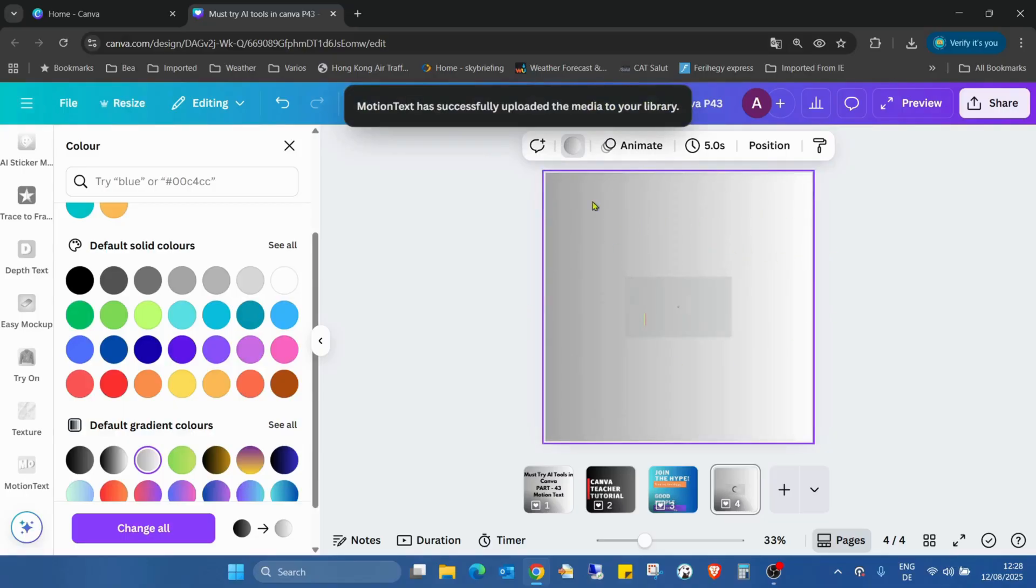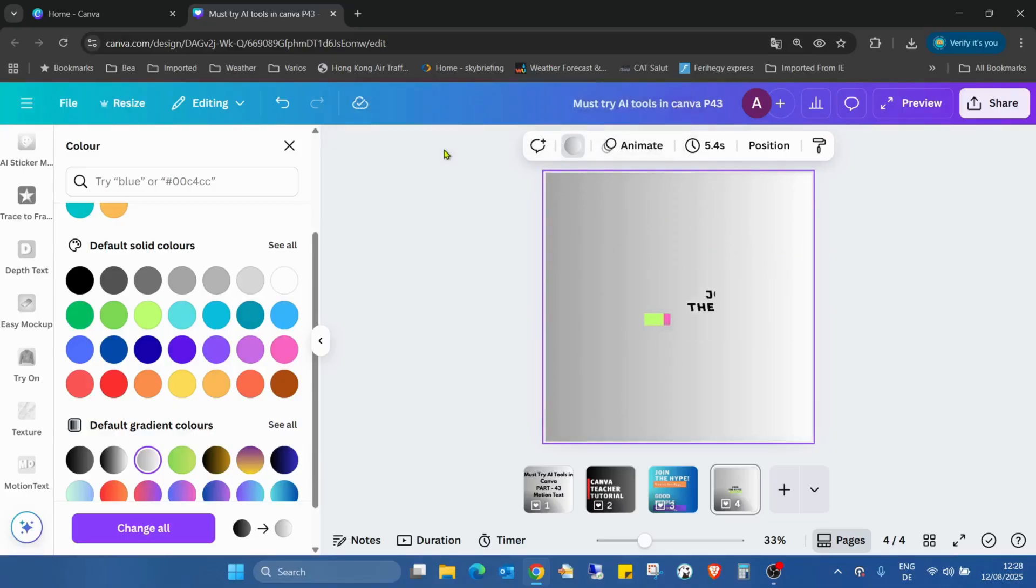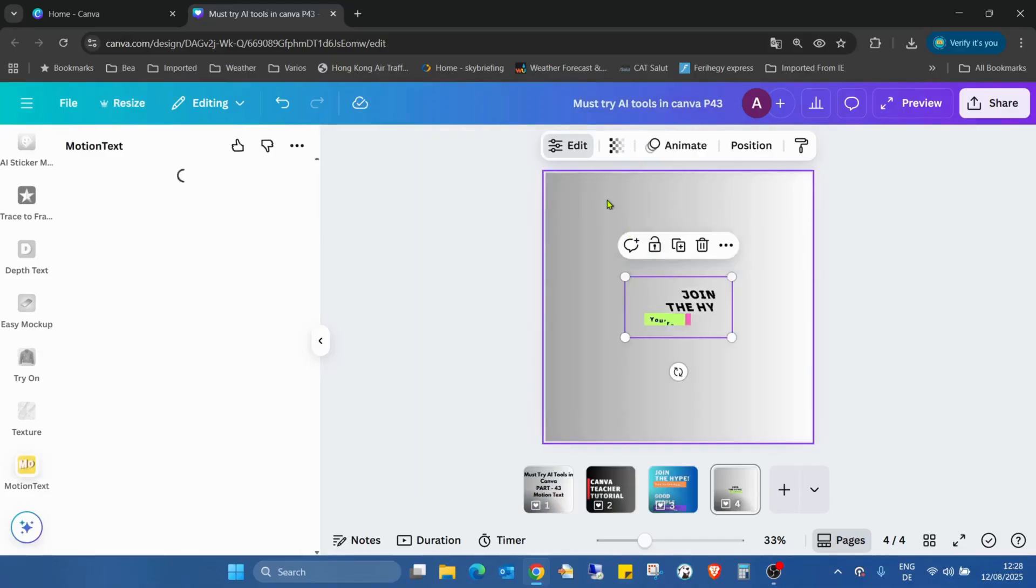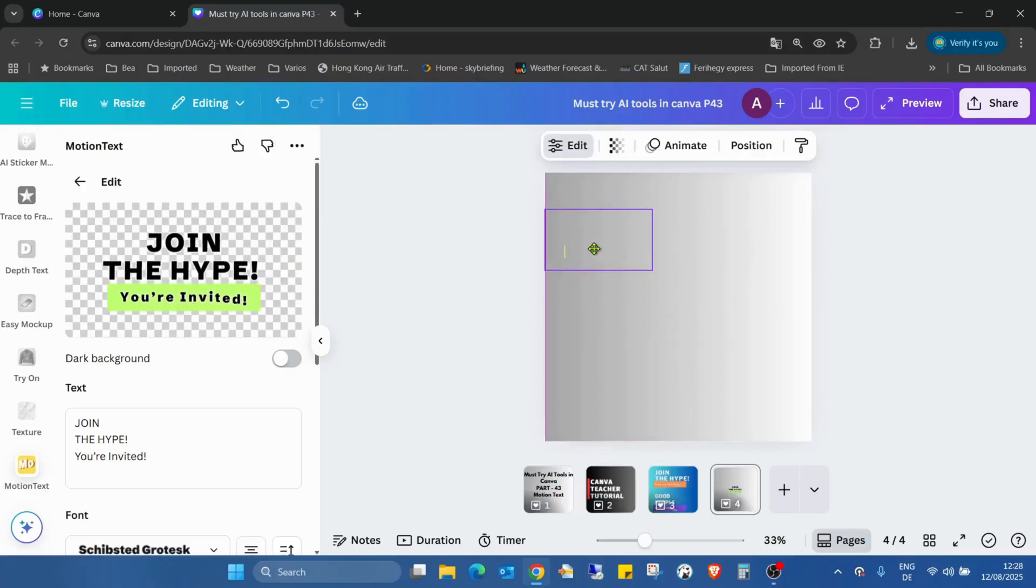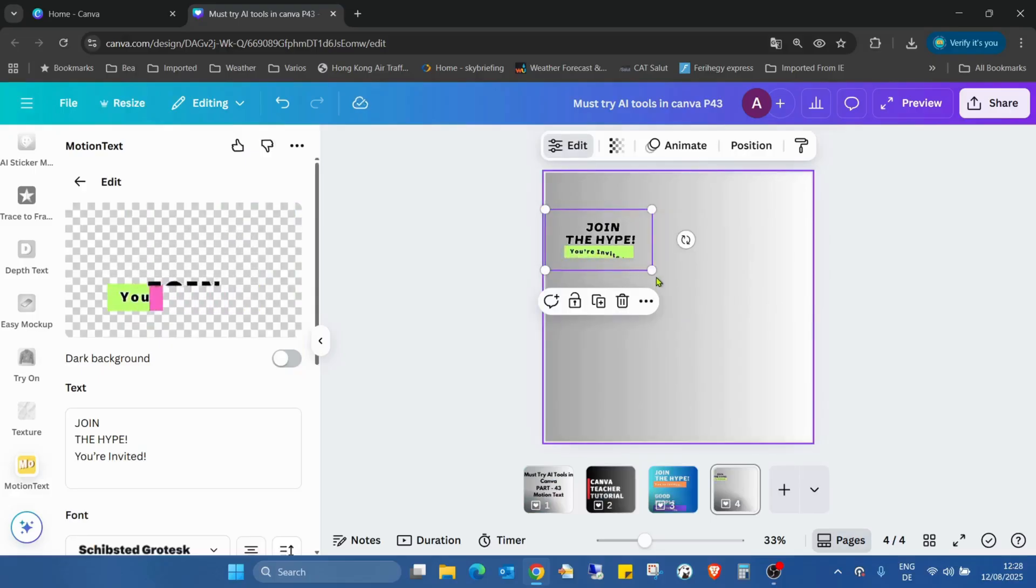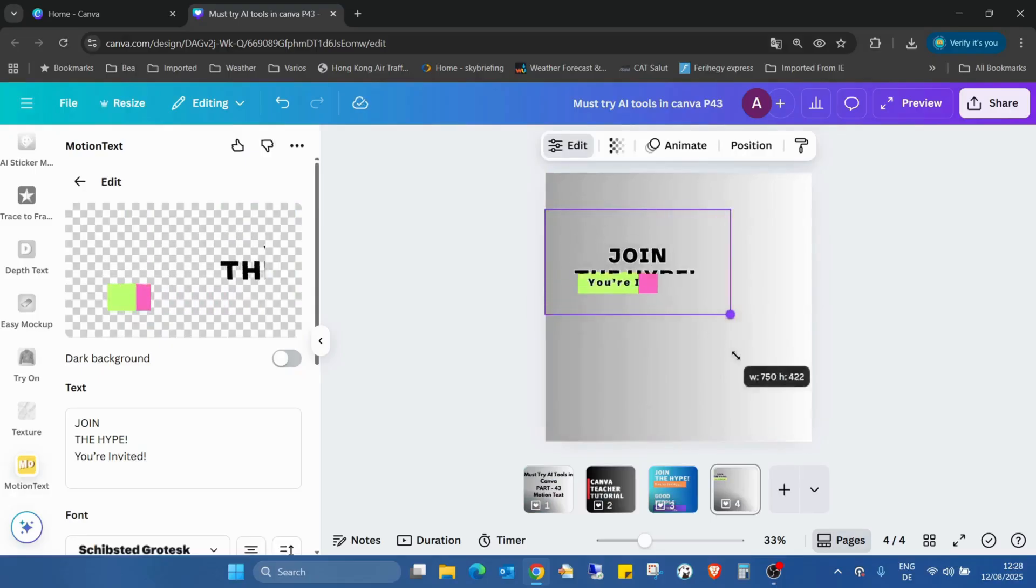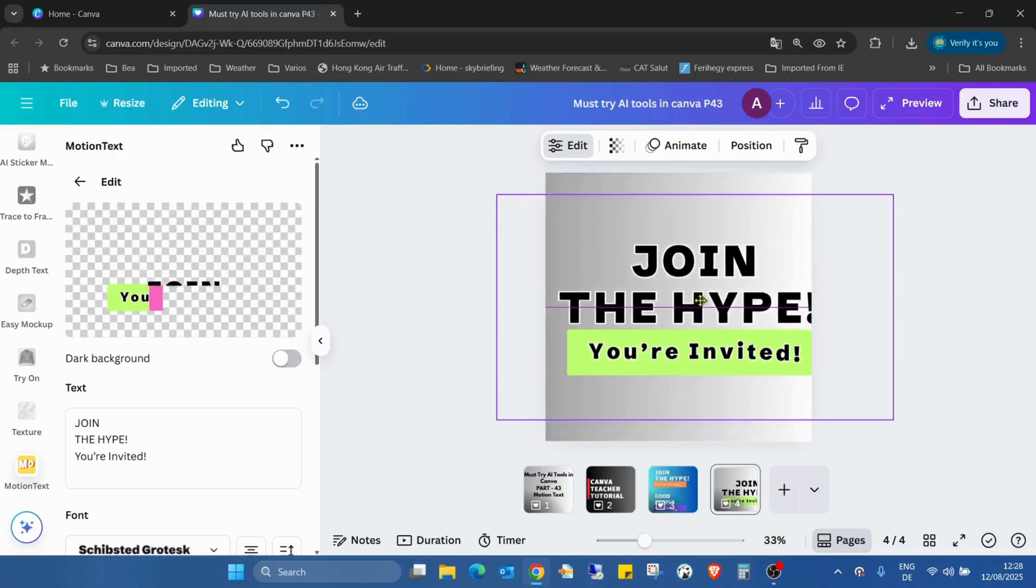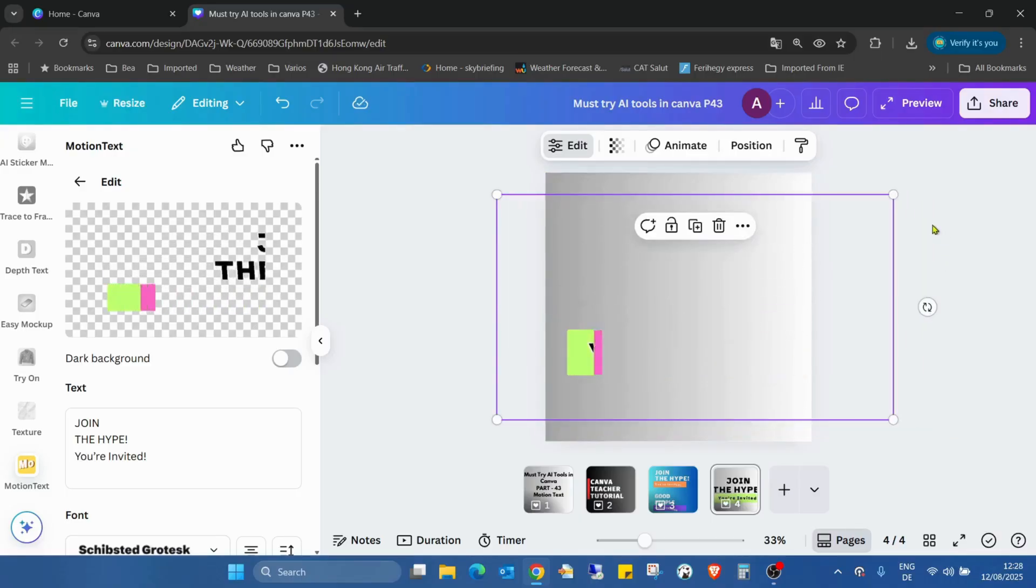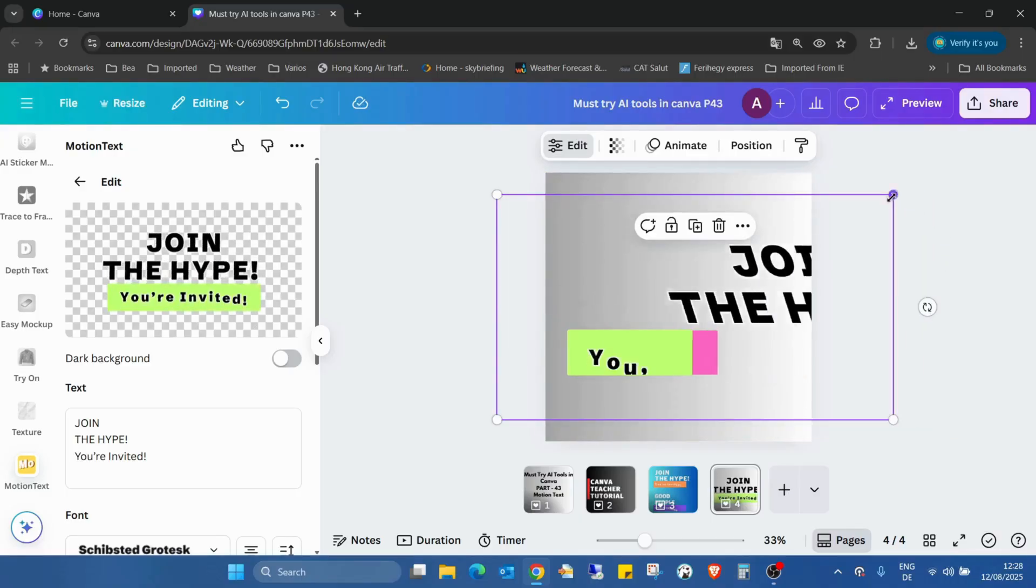Now it should successfully upload. Okay, now we can see, yes, now we have it. I can even zoom it, it's a bit much.